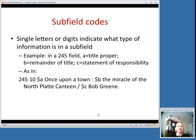For example, in this 245 field, subfield A is the title proper, subfield B is the remainder of the title — basically in this case a subtitle — and then subfield C is the statement of responsibility, in this case the author's name. Those codes are important to the computer; they tell the computer what smaller piece of information is contained in each subfield to make up this 245 field.